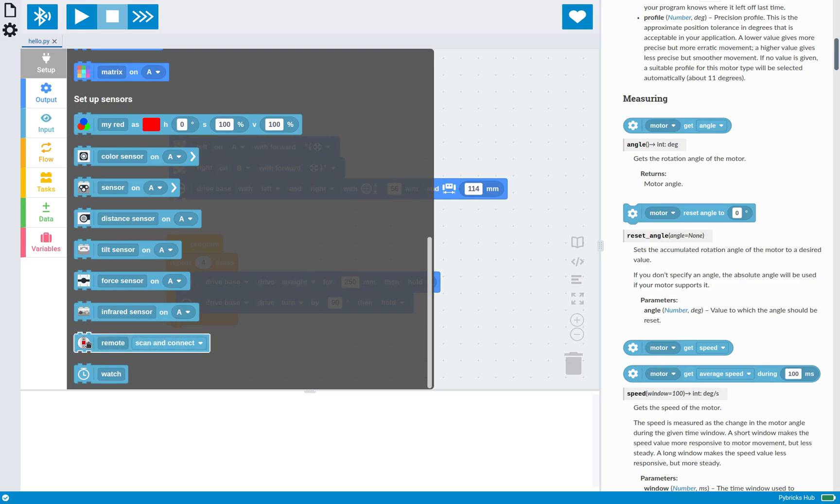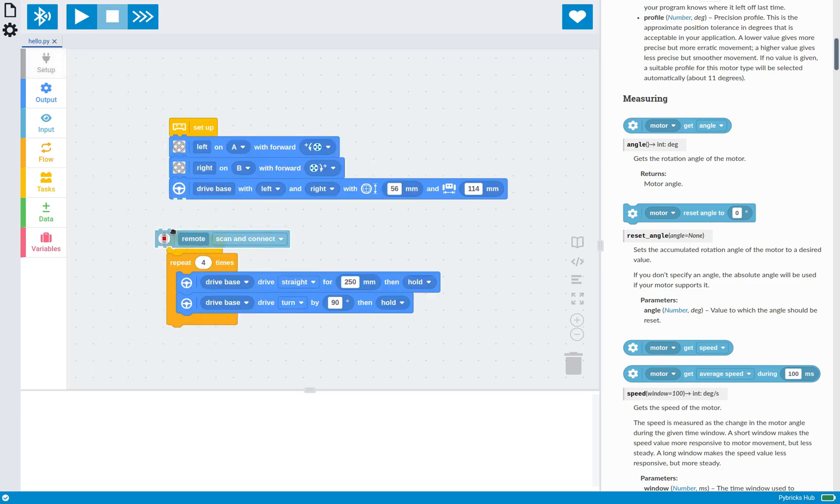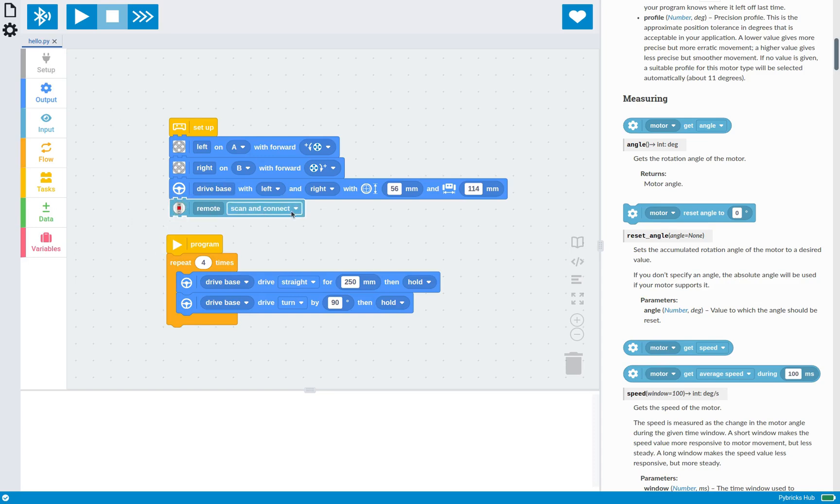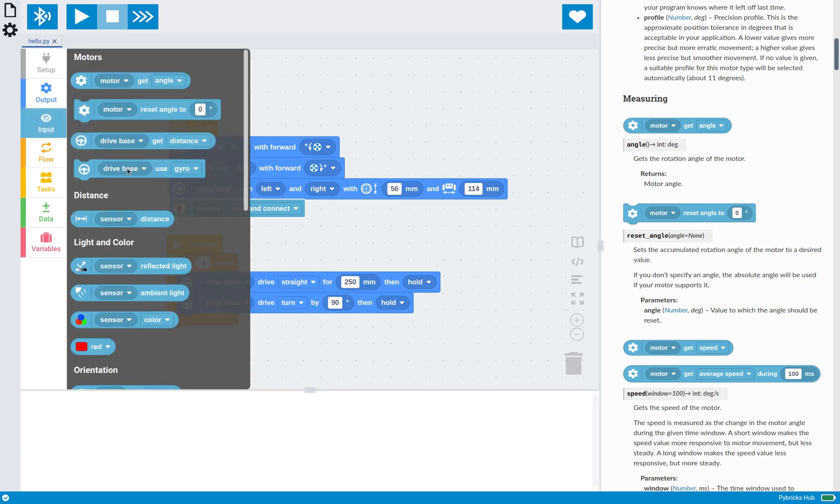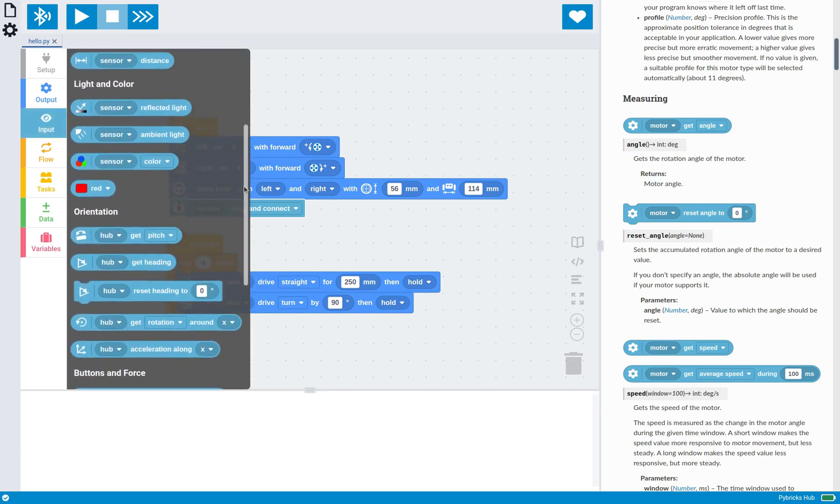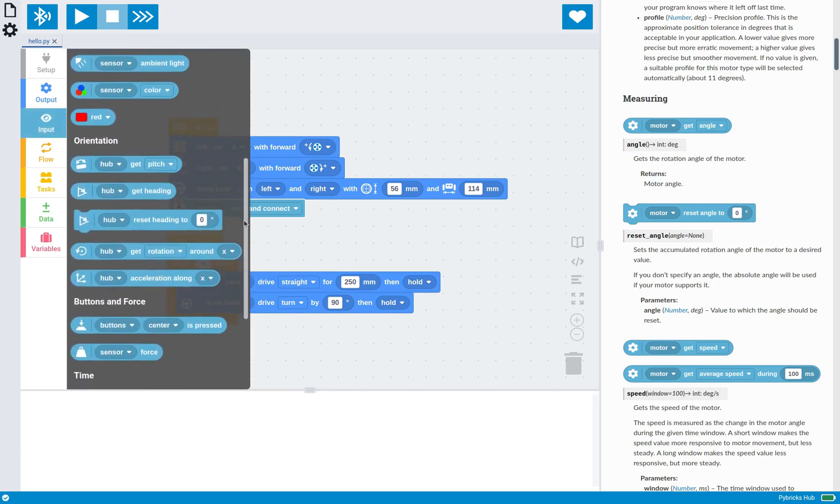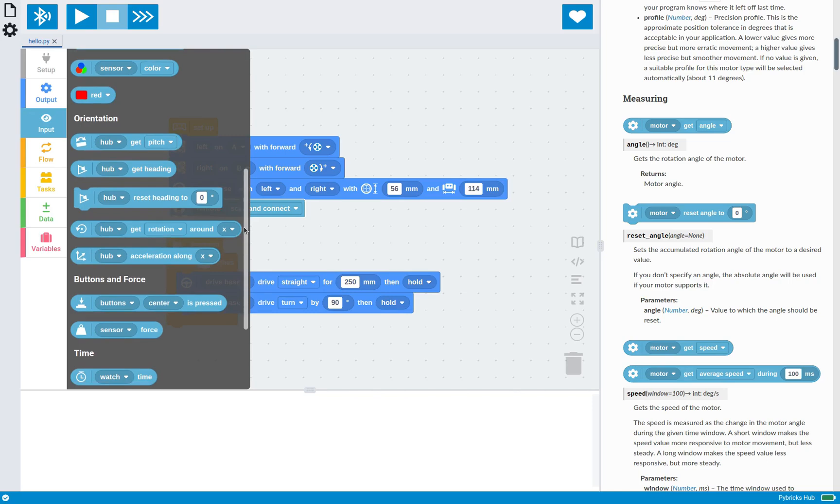So to use that one, you can just connect that to your setup stack. And this will connect to your remote when the program runs. And in this case, once it's configured, you can use this block just to simply read which button on the remote is pressed.